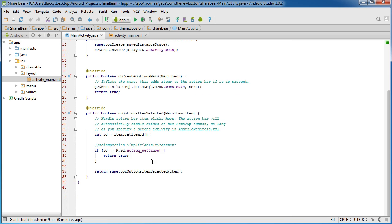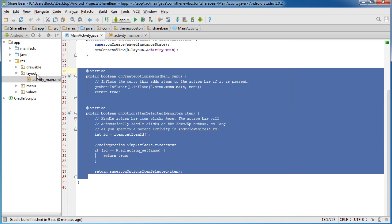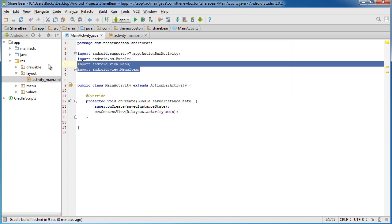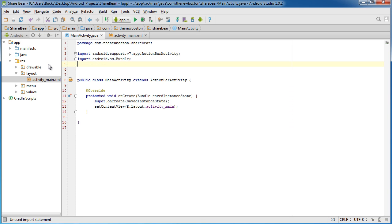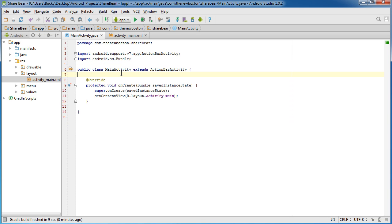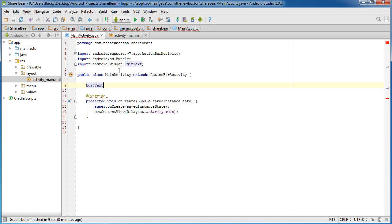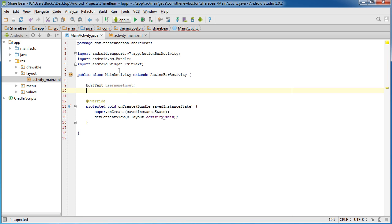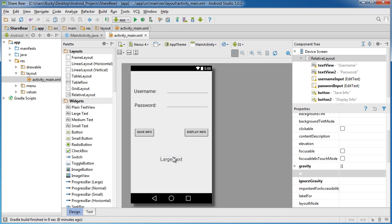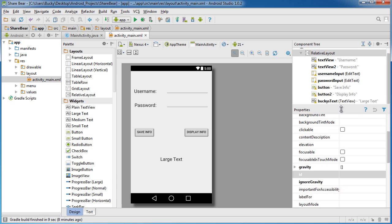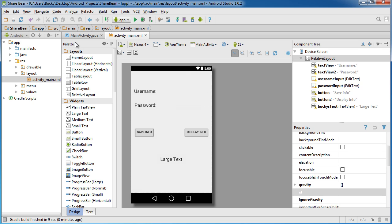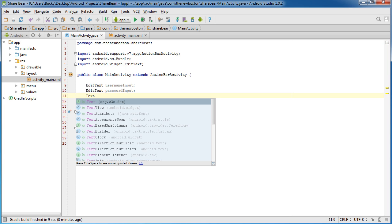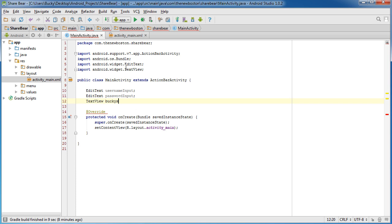Now I want to get rid of this stuff because we don't need it. The first thing we need to do is get a reference to all of our widgets. That is EditText, which were those inputs. I named mine username input and password input. And that TextView right here was bucky's text.